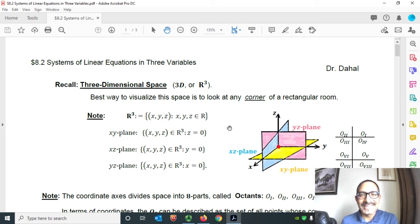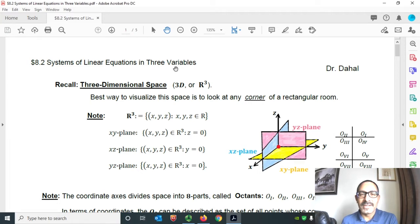Hello everyone, welcome to my class. In today's class I'm going to cover systems of linear equations in three variables. In our last class we covered a system of linear equations in two variables. There are three methods to solve that: graphical method, elimination method, and substitution method. The solution, if it exists, is an ordered pair. So now, in today's class we will cover a system of linear equations in three variables.